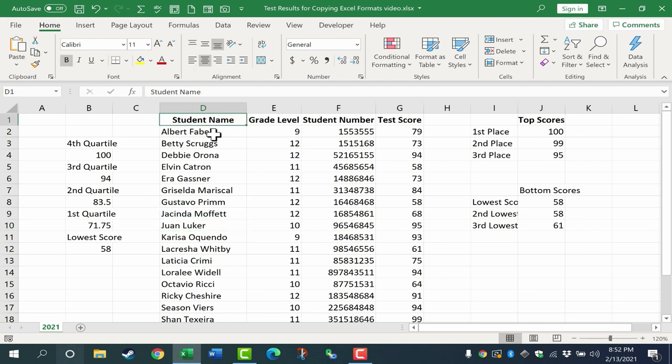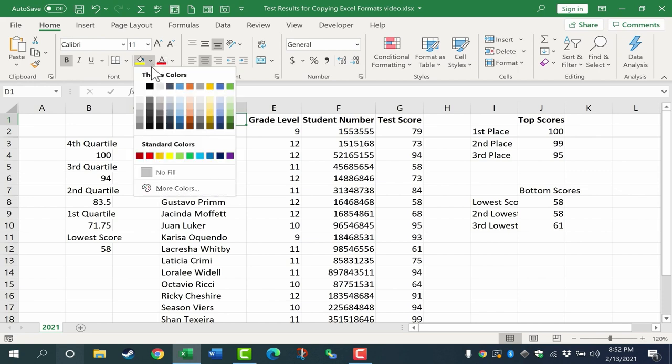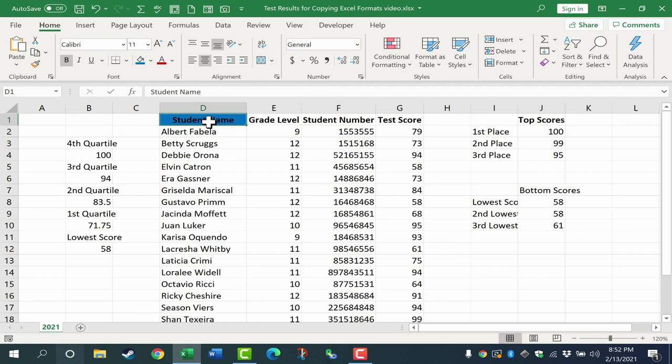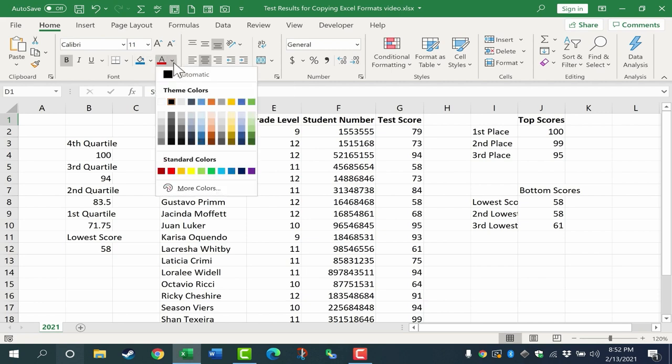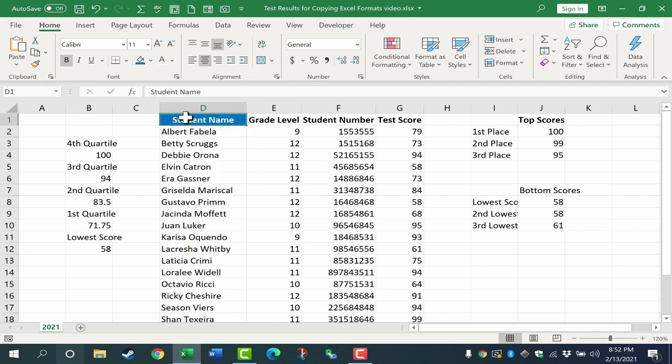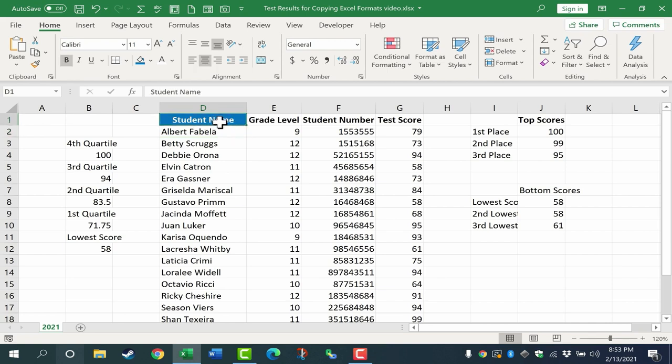Let's say I decide to spruce this up a little bit, make it look a little better by applying some formats. Maybe I want the background color of this cell to be a dark blue. Maybe I want the text to be white. I think that looks pretty good. So what if I now want to copy that format to other cells in my Excel spreadsheet?